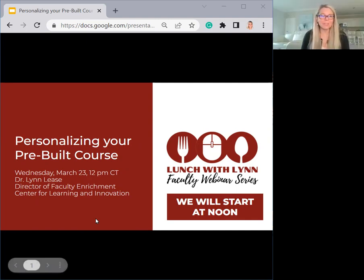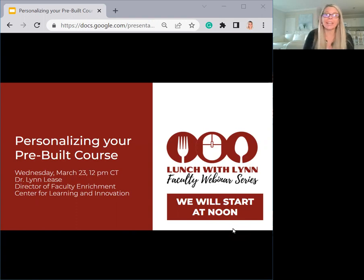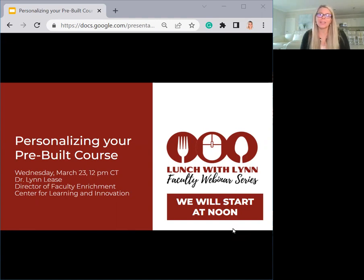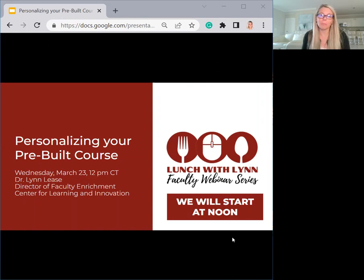Good afternoon and welcome to Lunch with Lynn. Hopefully you have grabbed a snack and you're ready to go. I appreciate you being here. This is our faculty webinar series specifically for our faculty who teach our pre-built online courses and pre-built land courses. Today's topic is personalizing your pre-built course, and while some of these tips and recommendations will be helpful for anyone who teaches an online course or a course that uses an LMS, like a web-enhanced course, this topic is specifically helpful for those at our institution who are teaching our pre-built courses.